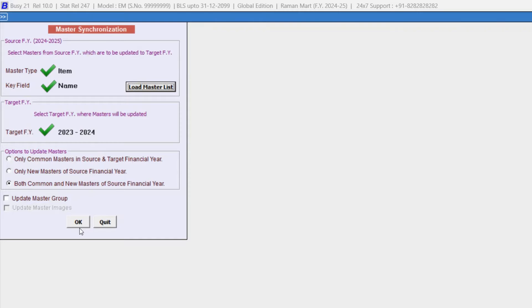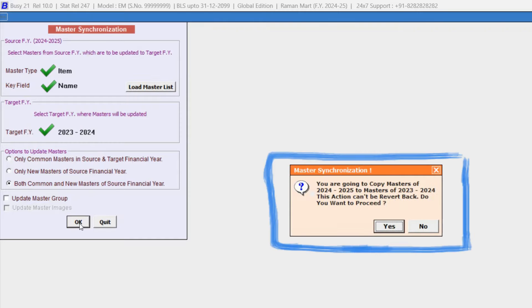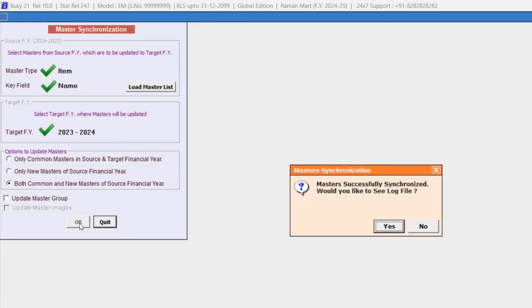Click OK. Now a message box pops up saying, you are going to copy master of 2024-25 to 2023-24 year. This change cannot be reverted once updated. Do you want to continue? Click Yes. Master Synchronized Successfully.